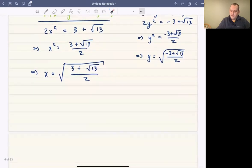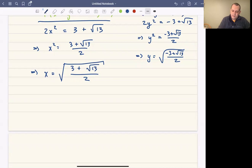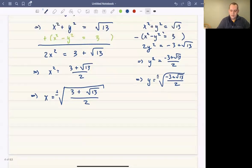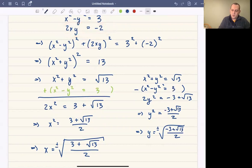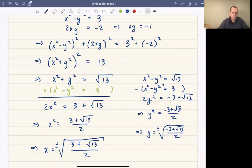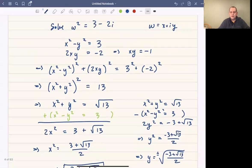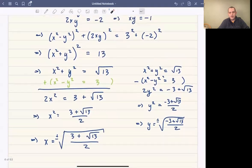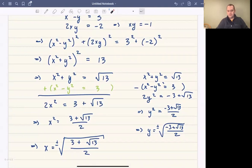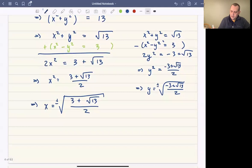We have to be a little careful here because we need to go back and think about the second equation: 2xy equals negative 2, which is equivalent to x times y equals negative 1. If you multiply two real numbers and get a negative number, that means they must have opposite signs. The fact that the imaginary part of z is negative tells us that x and y in our solutions must have opposite signs — one positive and one negative.